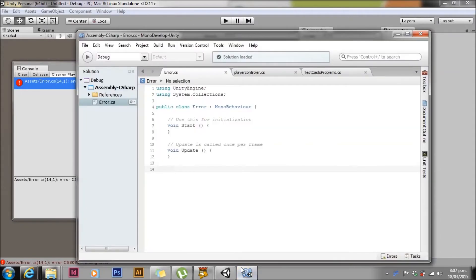We'll double-click on that to bring us into MonoDevelop. Looking at line 14, it's blank — there is nothing there. One thing to be aware of with errors is that they are often related to what comes before, not what's on the error line. With scripting, especially with Unity's languages, it's important that every bracket is closed.